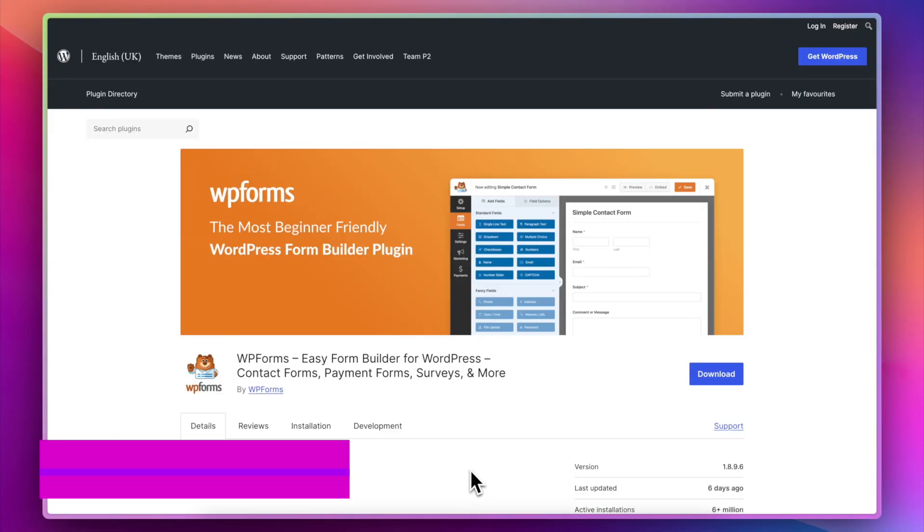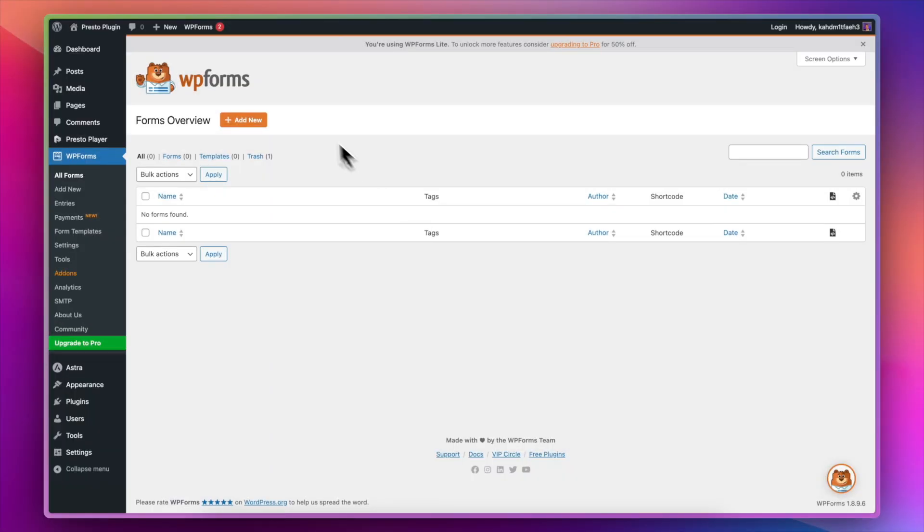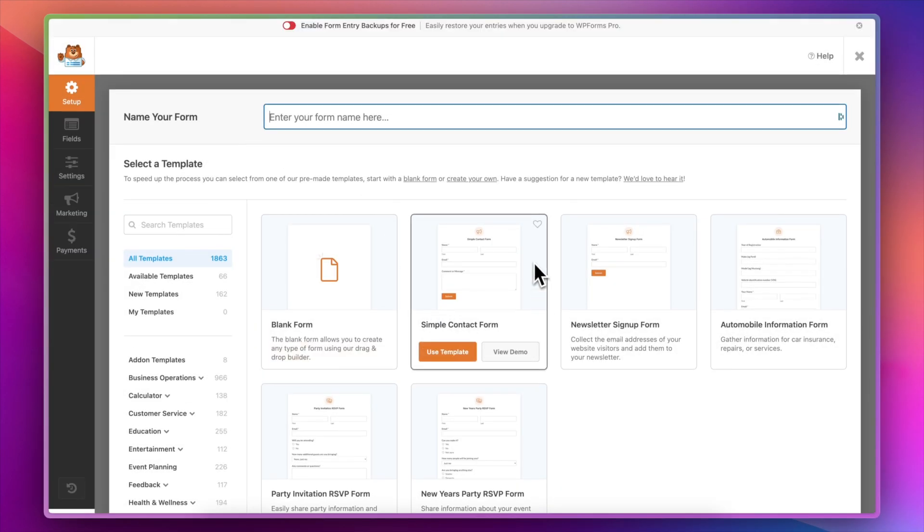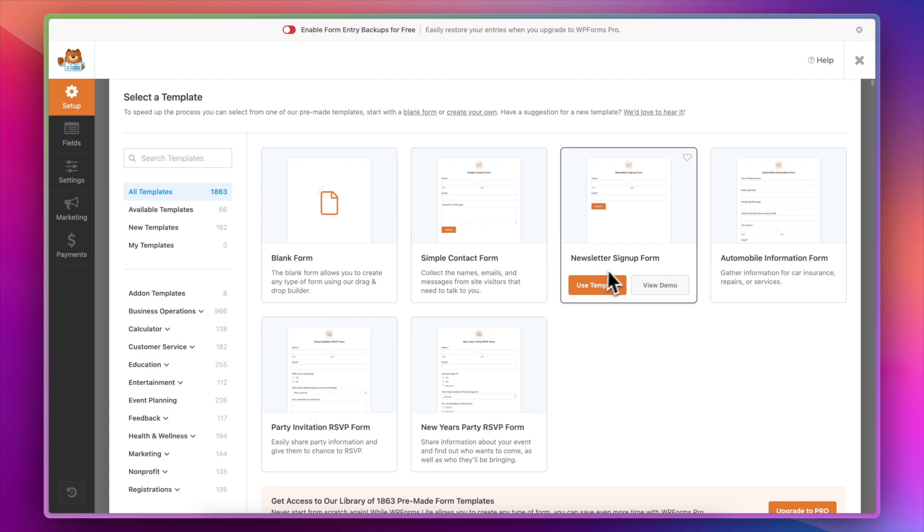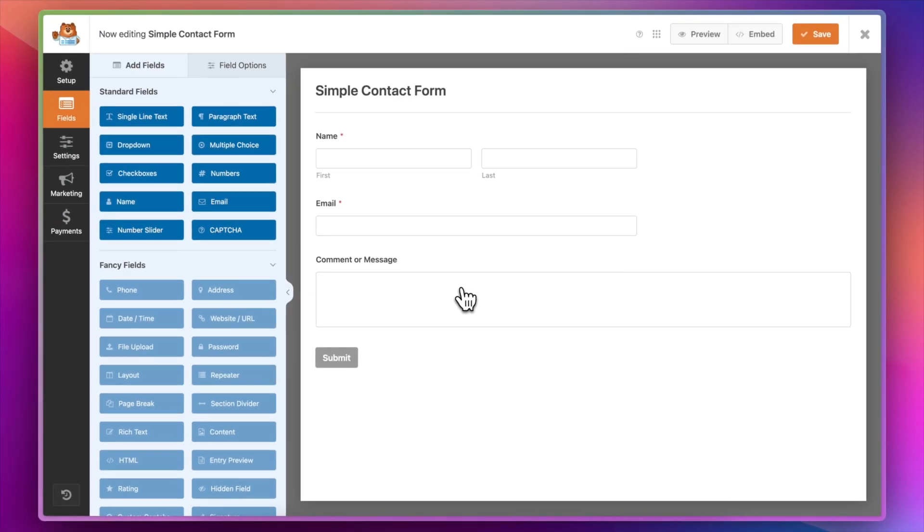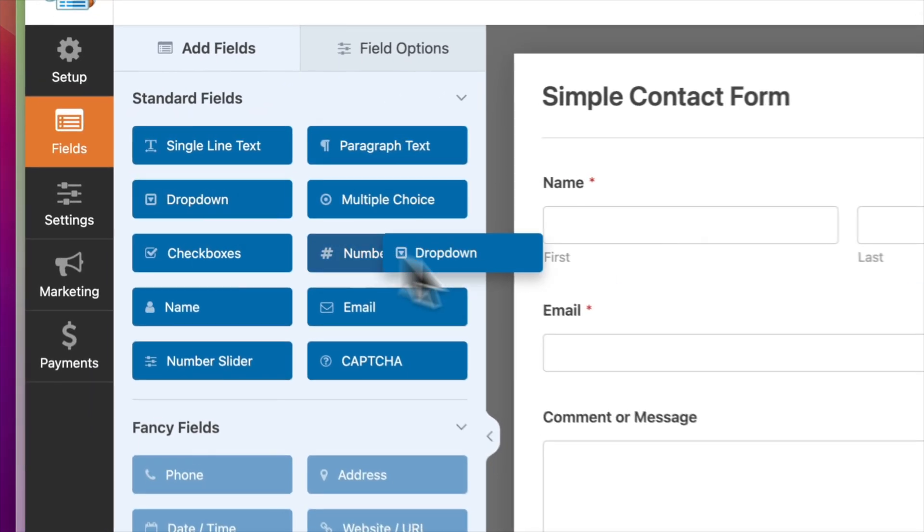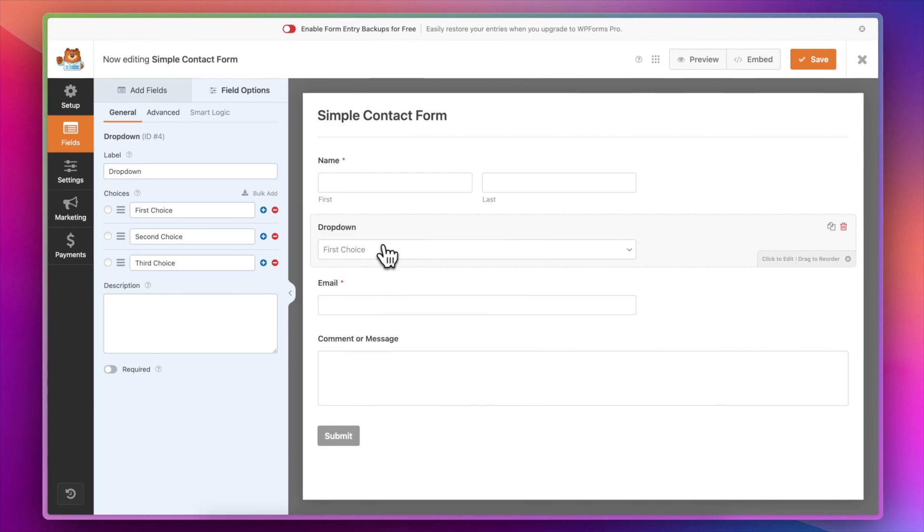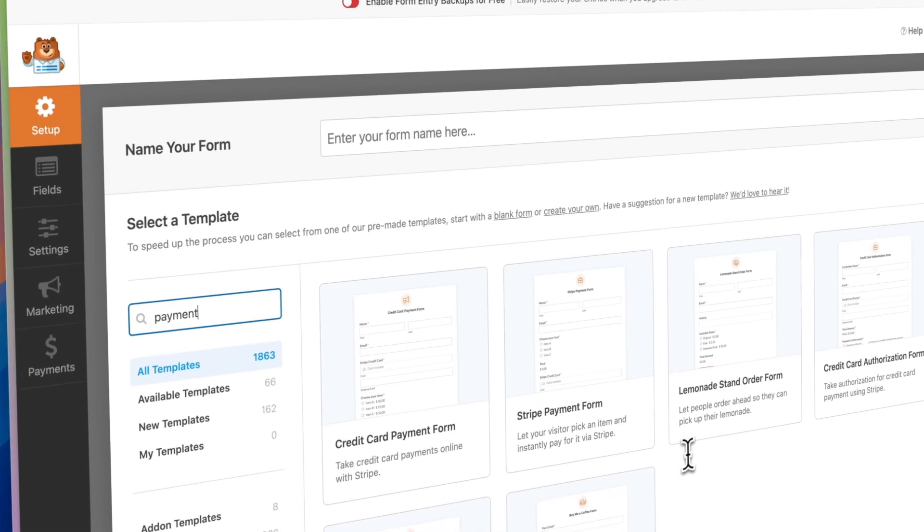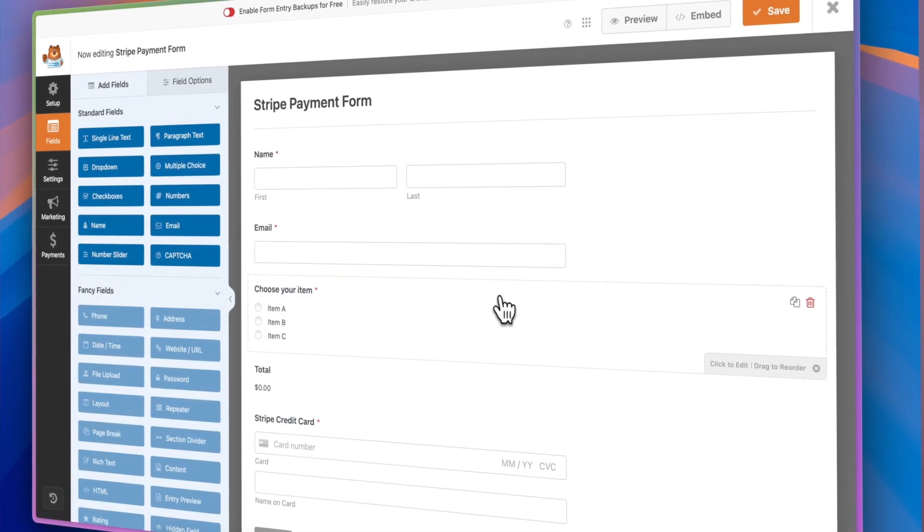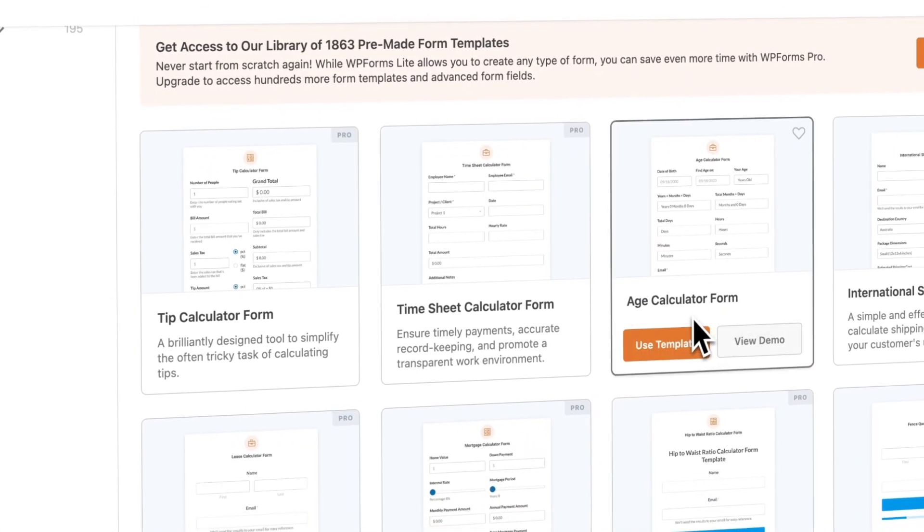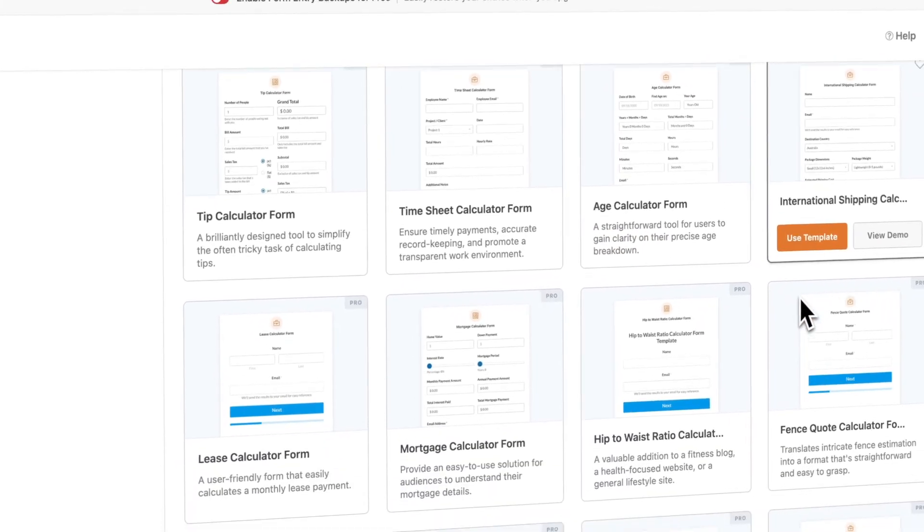Next up, we've got my favorite form plugin, which is WPForms. WPForms is an easy-to-use form plugin that allows you to create and add forms to your website. Maybe you want some contact forms so that people can get in touch with you. Maybe you want a form so that people can sign up to your newsletter. WPForms has got it all. It comes with some great templates to get you started, but it's really easy to customize too with a simple and easy-to-use drag-and-drop interface.